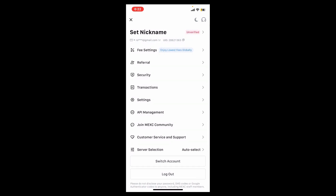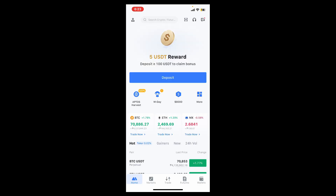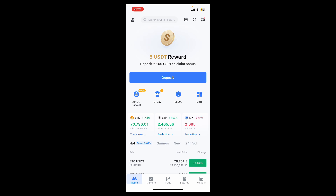Store your API key in a secure location like a password manager and do not share it with anyone. Regularly check and delete any unused API keys to restrict permissions as necessary for enhanced security. By following these steps you will be able to successfully create an API key on MEXC.